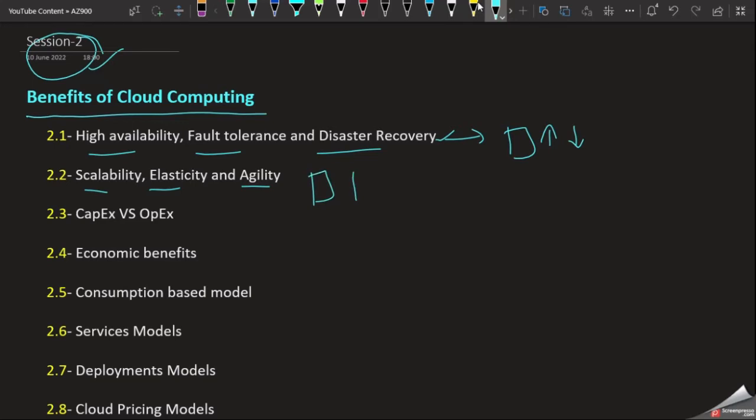We will discuss the value of capital expenditure versus operational expenditure. In this video, we will discuss the economic benefits of cloud.